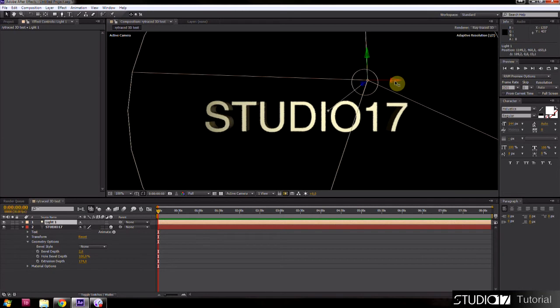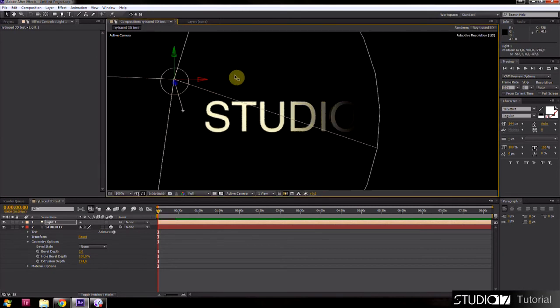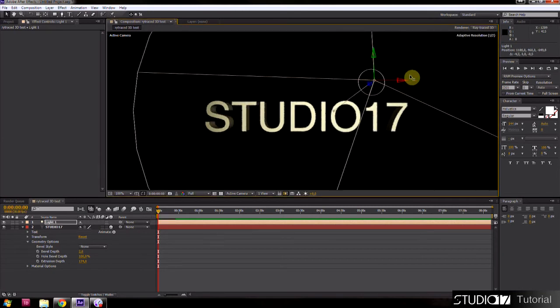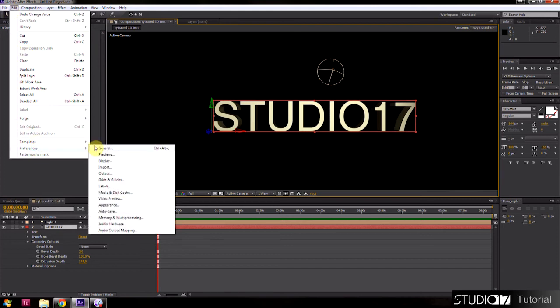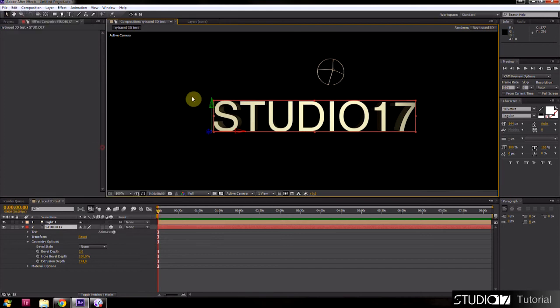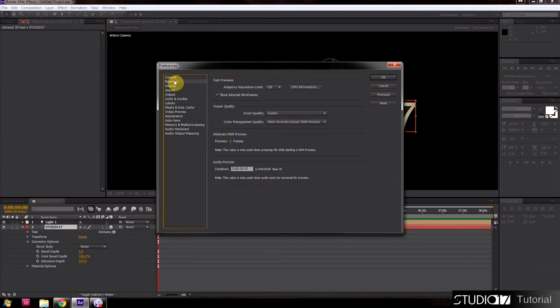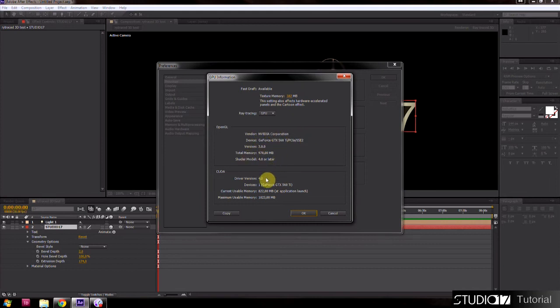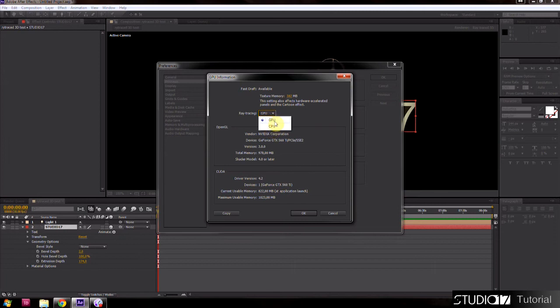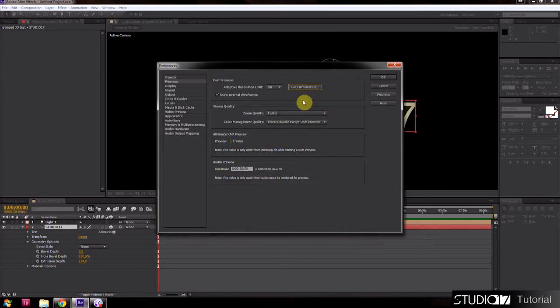Now I'll explain differences between using GPU or CPU. Go to edit, preferences, previews and GPU information. When you use GPU rendering you must have an NVIDIA graphic card with CUDA cores. When you don't have an NVIDIA graphic card you must use only CPU. CPU rendering is slower than GPU. Next option is texture memory. This depends on your graphic card. I set to 500.